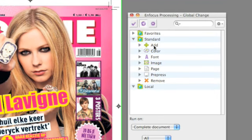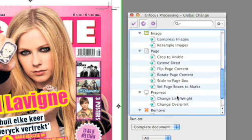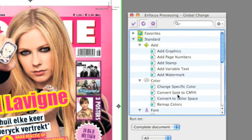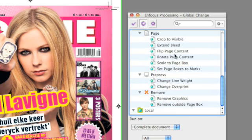The first thing you notice is that you no longer have a main user interface with a wizard to create your actions. The actions are now single actions which are grouped together if they are related to each other — such as adding graphics, doing something on a page, pre-press, or removing objects.